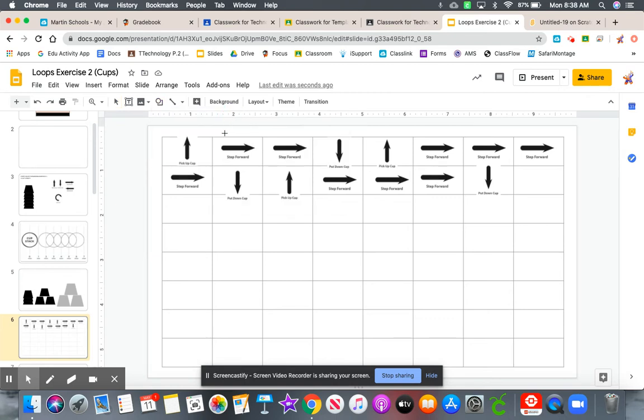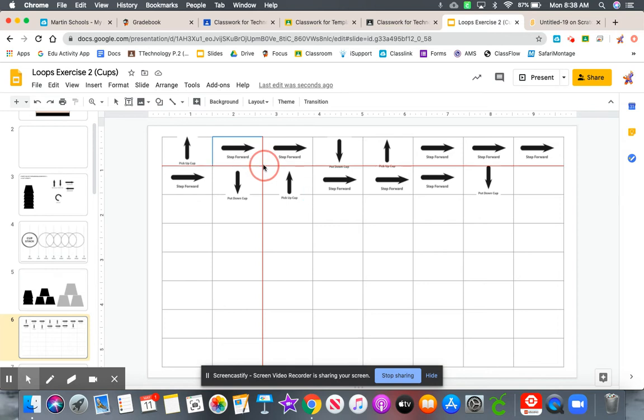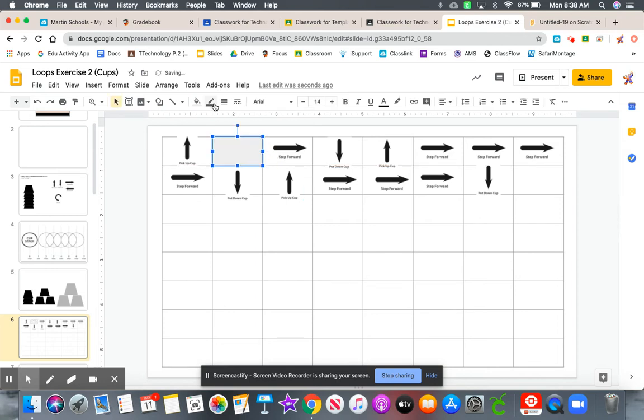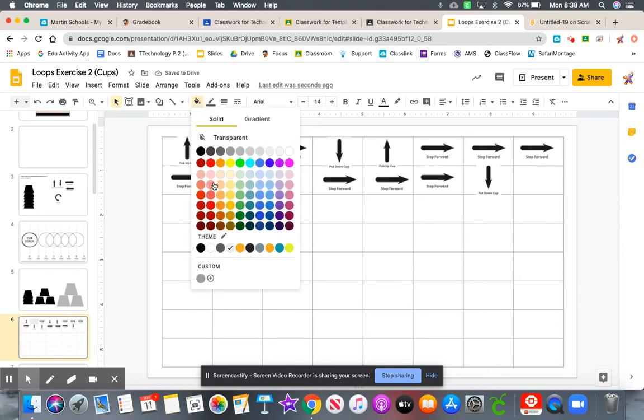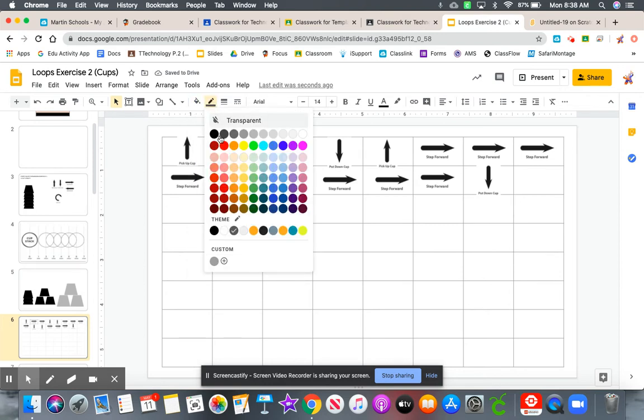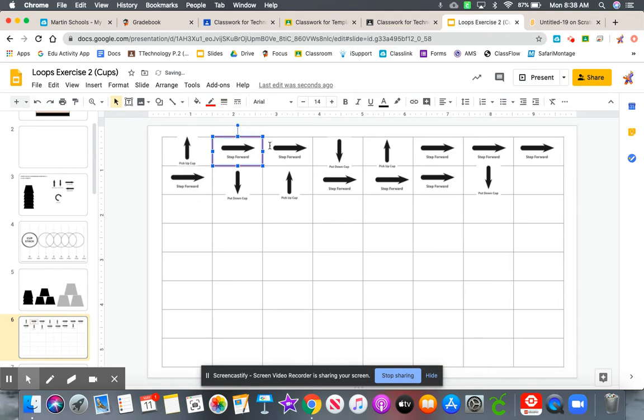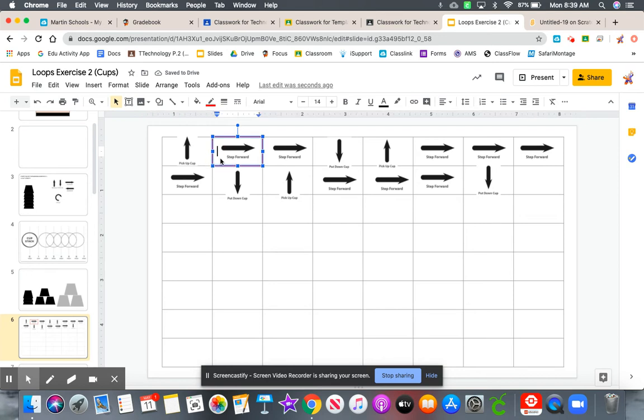How do we do that? Grab your shapes tool. Cover up what you want to loop, which is this move forward. Come to your fill and make it transparent. Make the border red and make it a little thicker, maybe a two. Double click inside and put the number two.